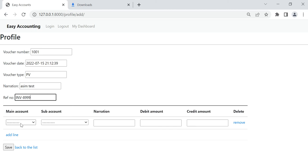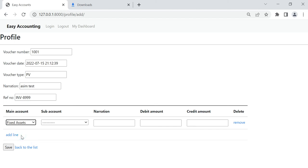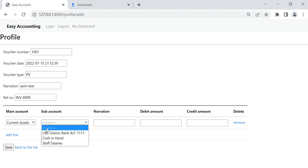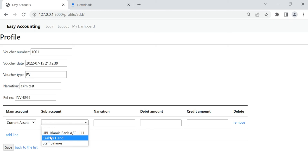Now I put the main account — all the list will come here. Also, if I select Current Asset it will show only related sub-accounts for Current Asset. I have to change some programming for this, so that the sub-account list will be based on the selected main account.